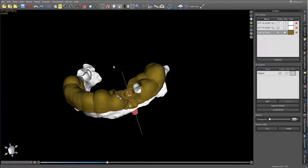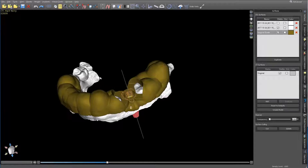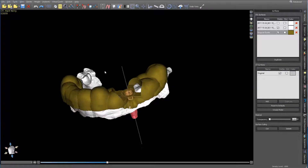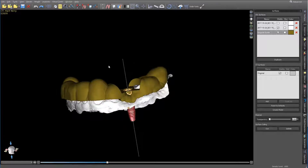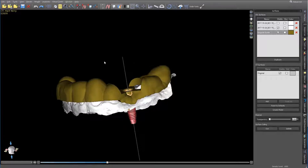In this video, I wanted to talk about a technique that I use occasionally to print models supportless. We used to do this a lot in MeshMixer, and I still do at times, but there's also two ways to do it in the software, and I'm going to go over one of the ways.